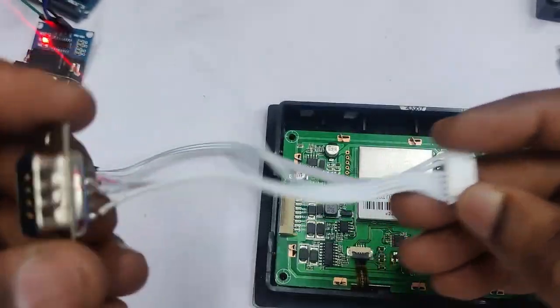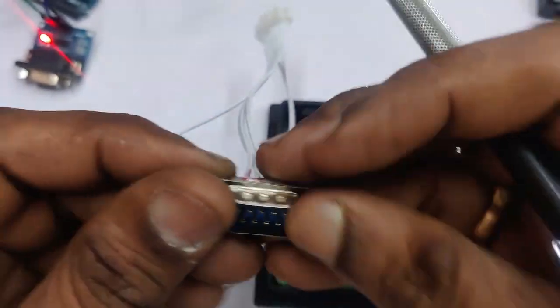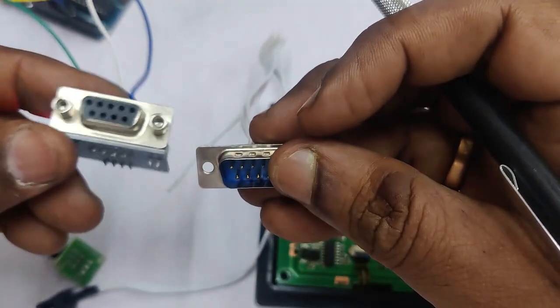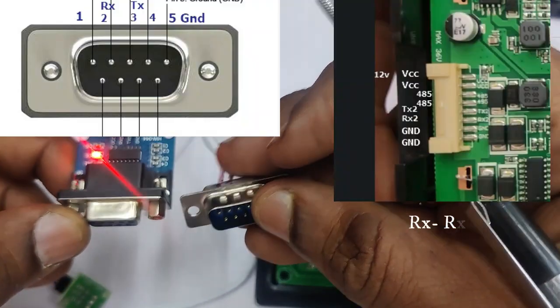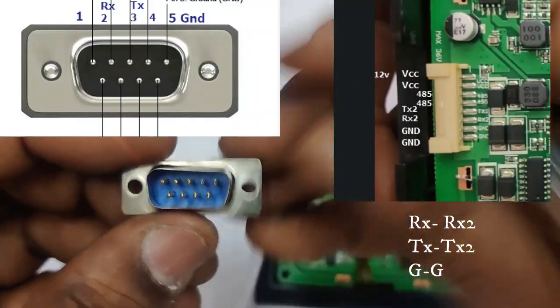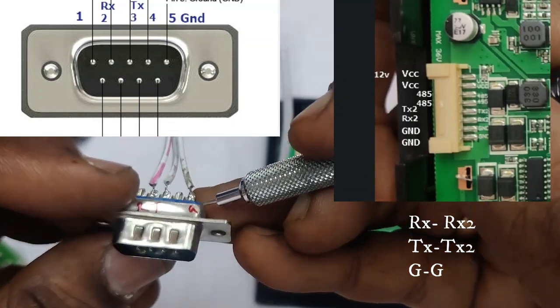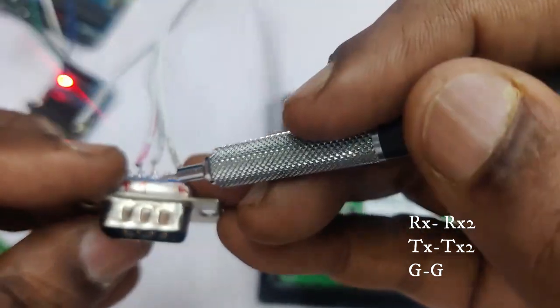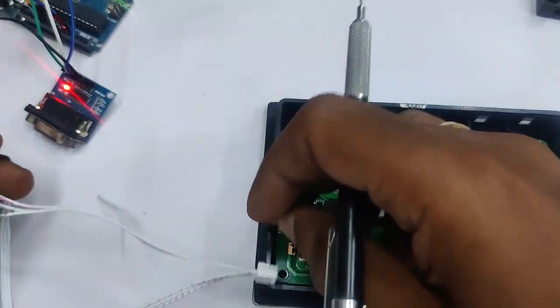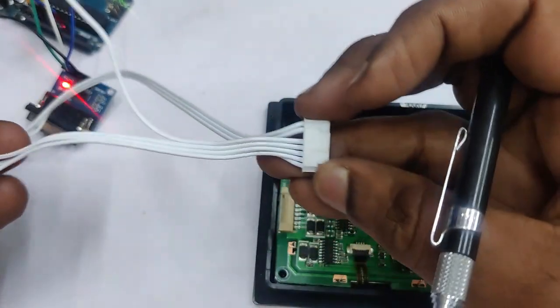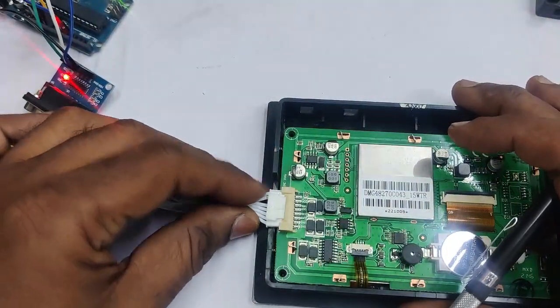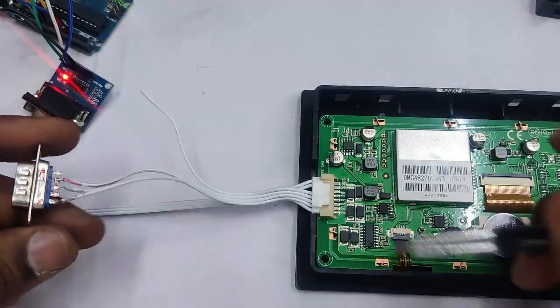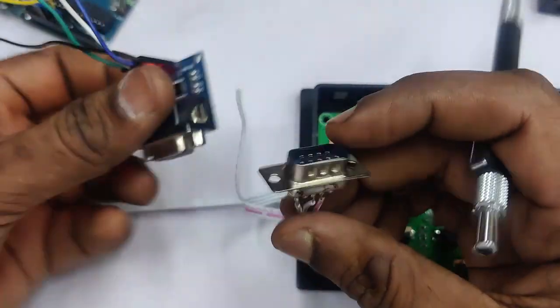Now let us see the connection of this D connector. We will be using male connector. So that it can match with the female connector of RS232 to TTL. The first pin to the left. The second is RX. Third is TX. And the fifth pin is ground. So we will be connecting straight. That is TX to TX of dwin display. RX to RX2. And ground to ground. This is a straight connection. It is not reverse.